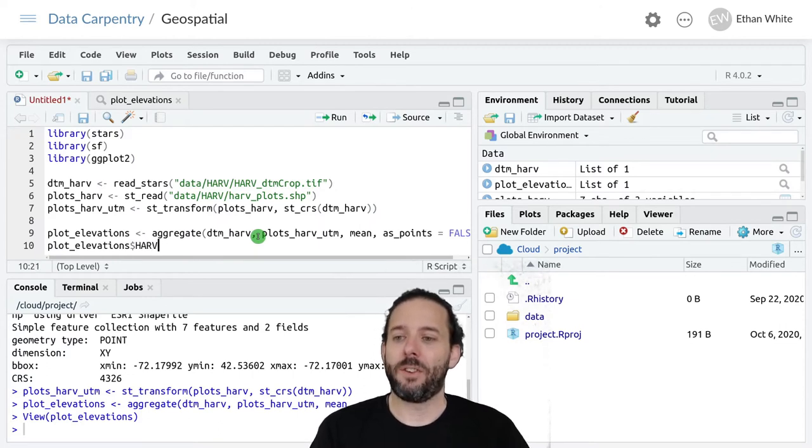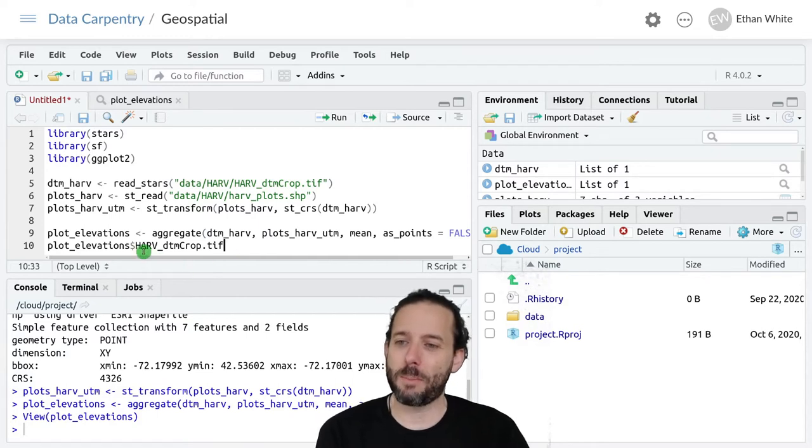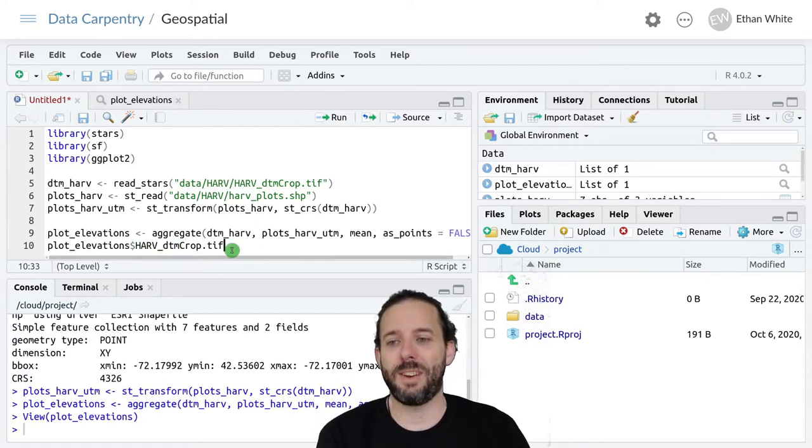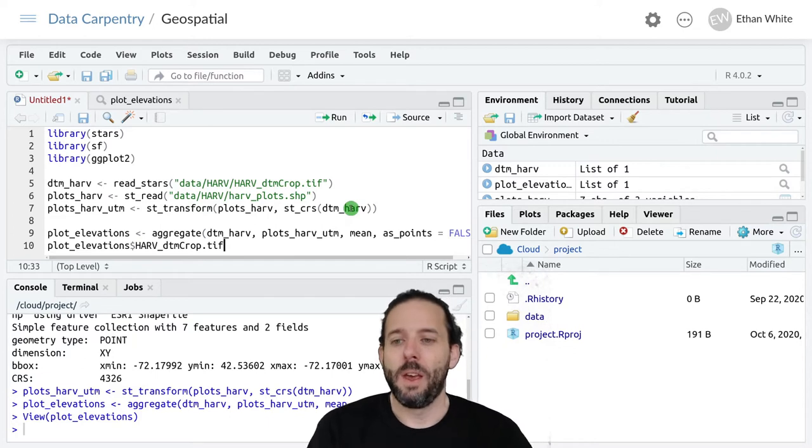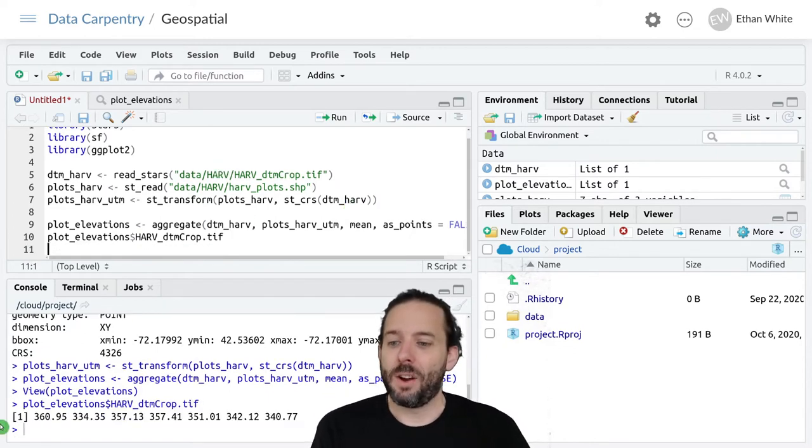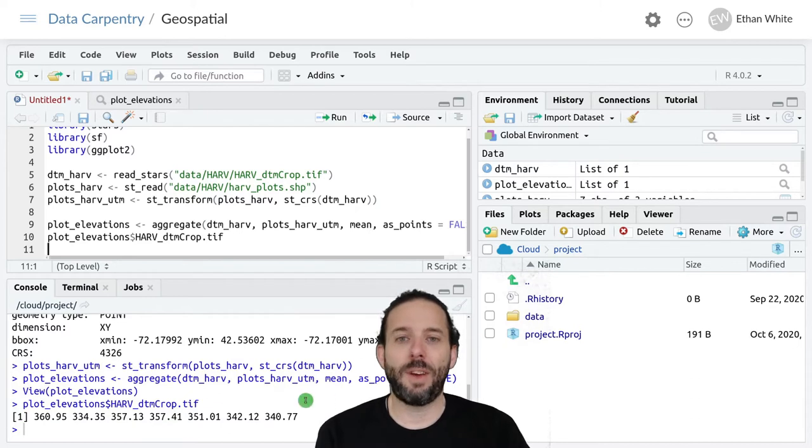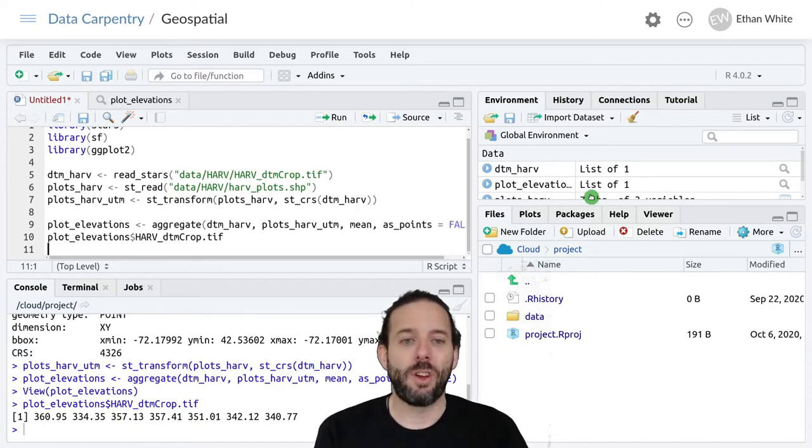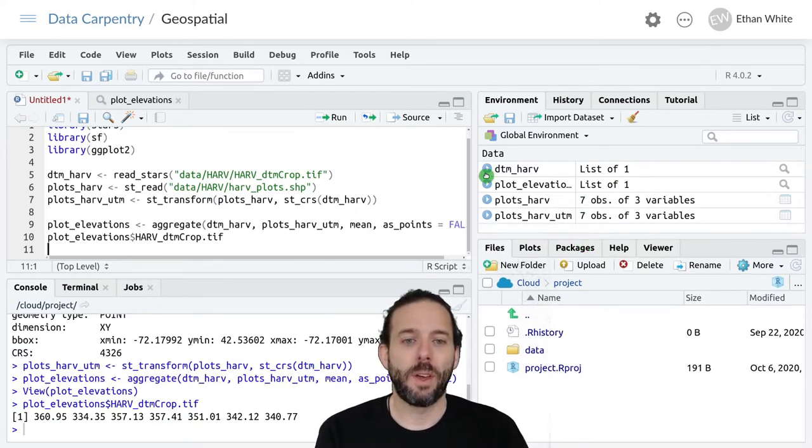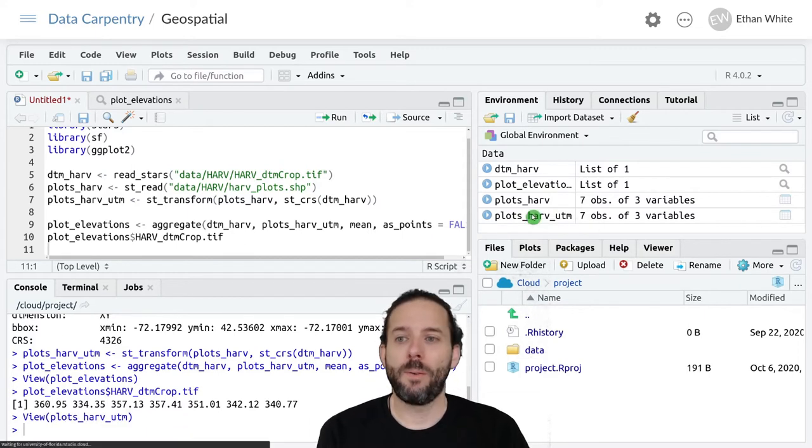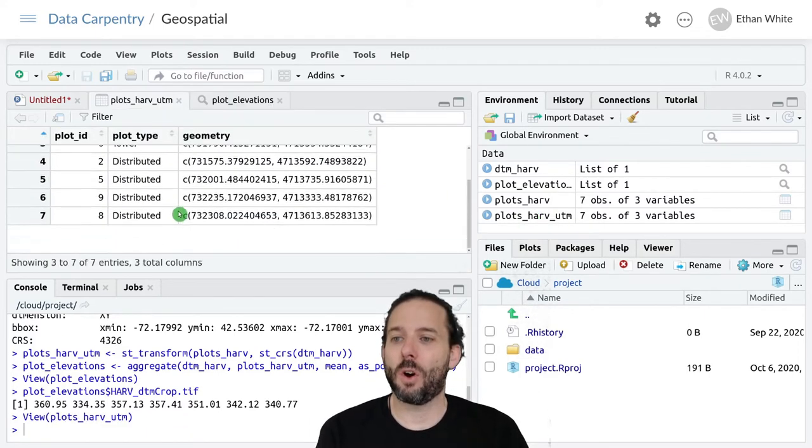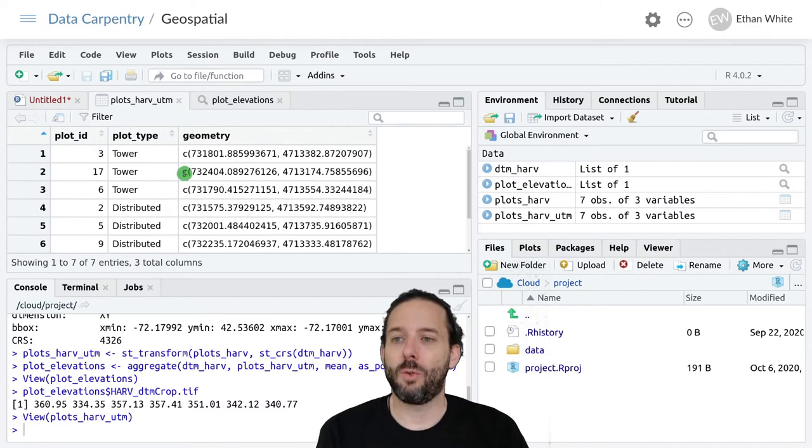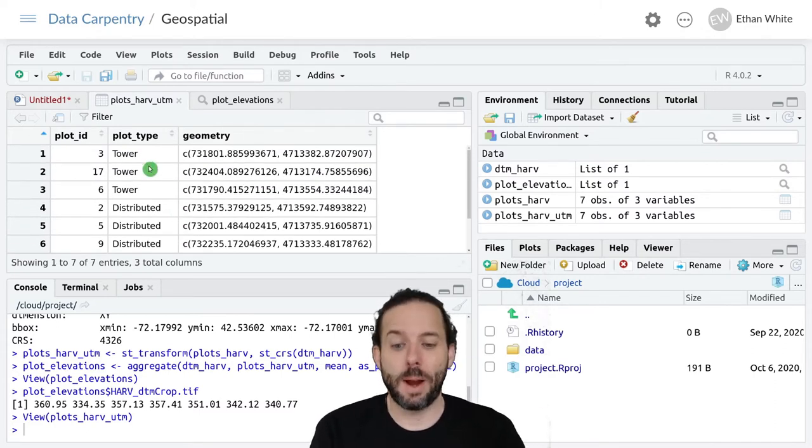I'm going to start typing harv and then hit tab here because I don't remember it. So it's harv_dtm_crop.tiff. If we run that line, we'll see that we get out the seven elevations, one matched to each row in the plots_harv_utm spatial data frame.